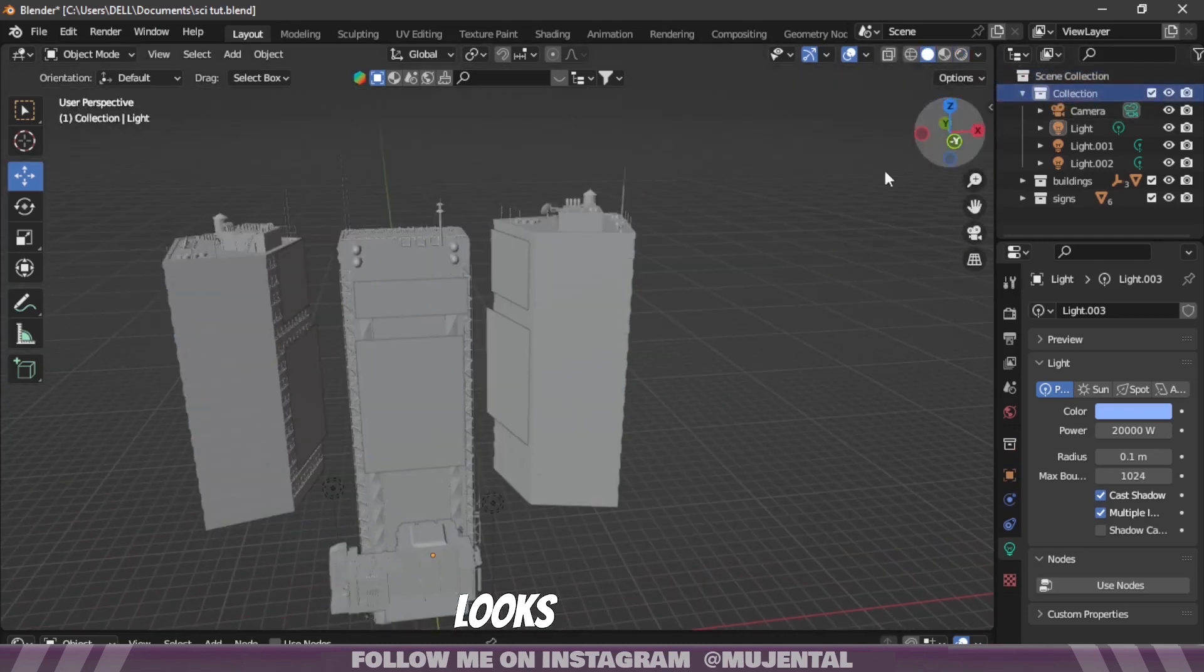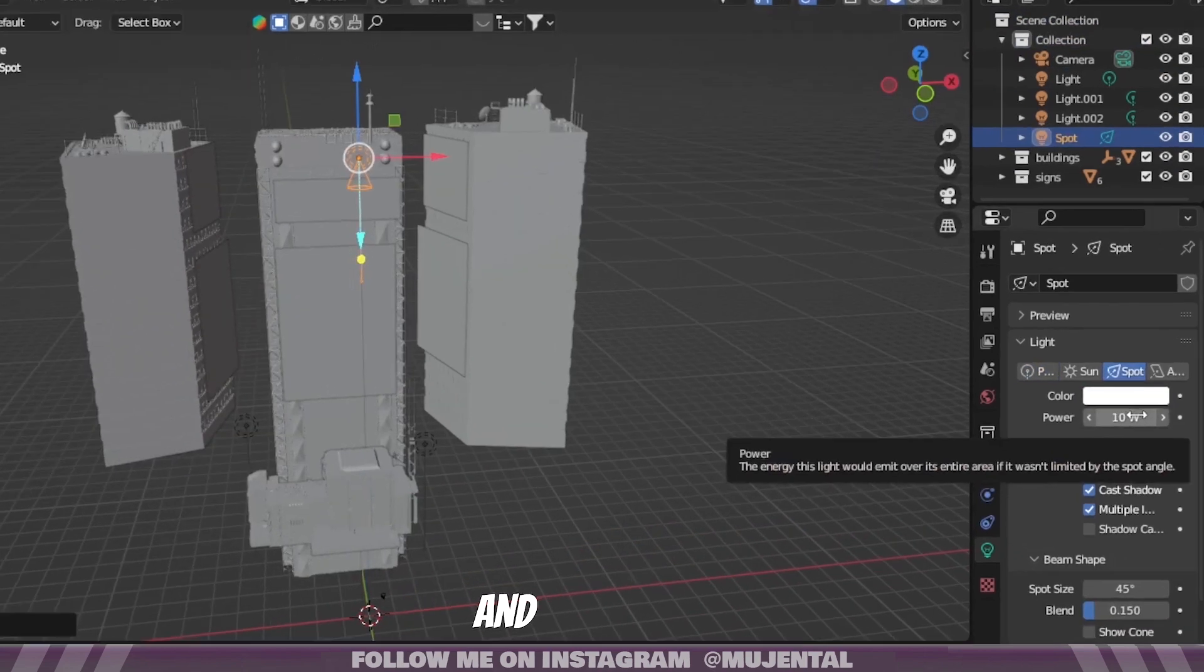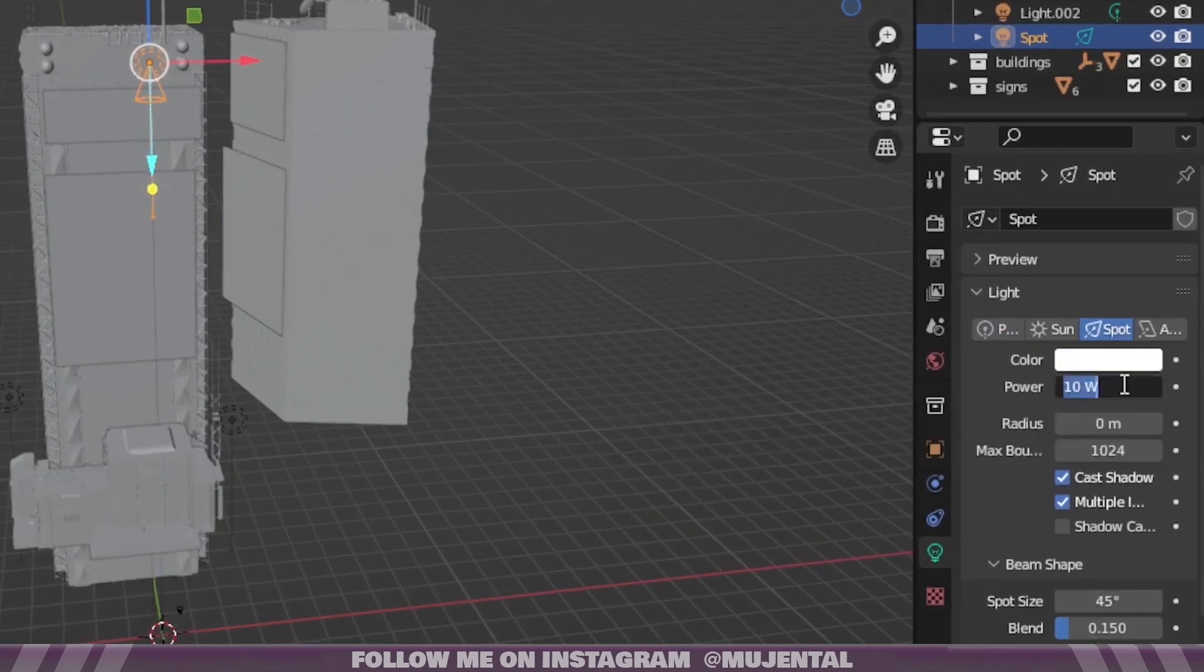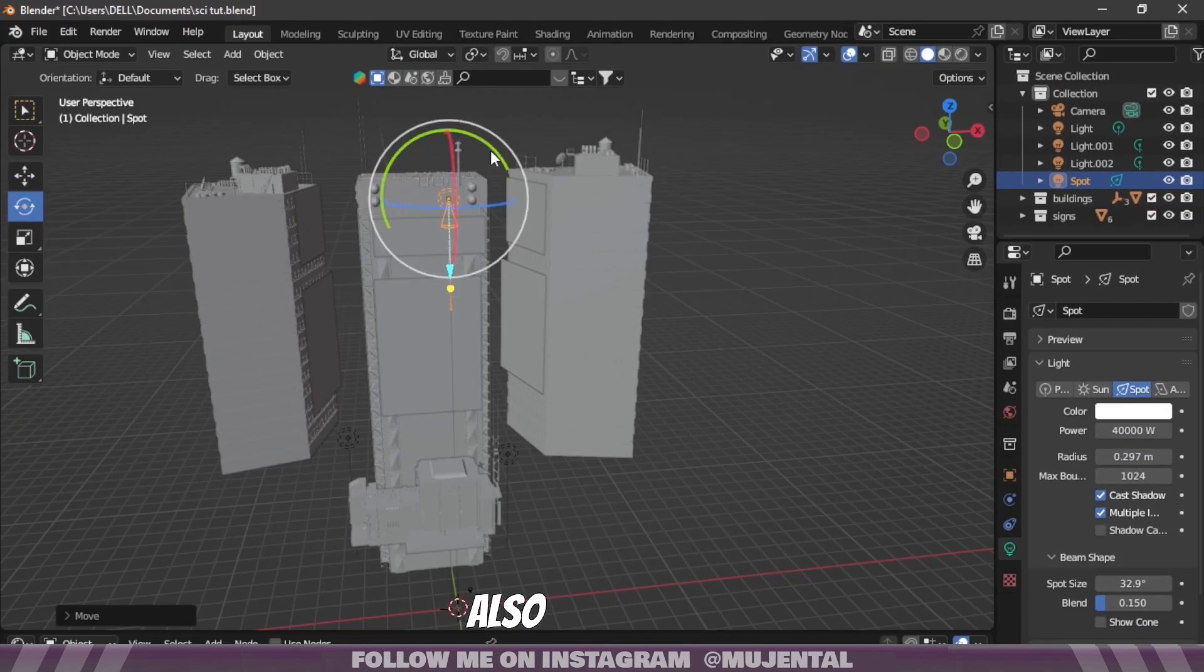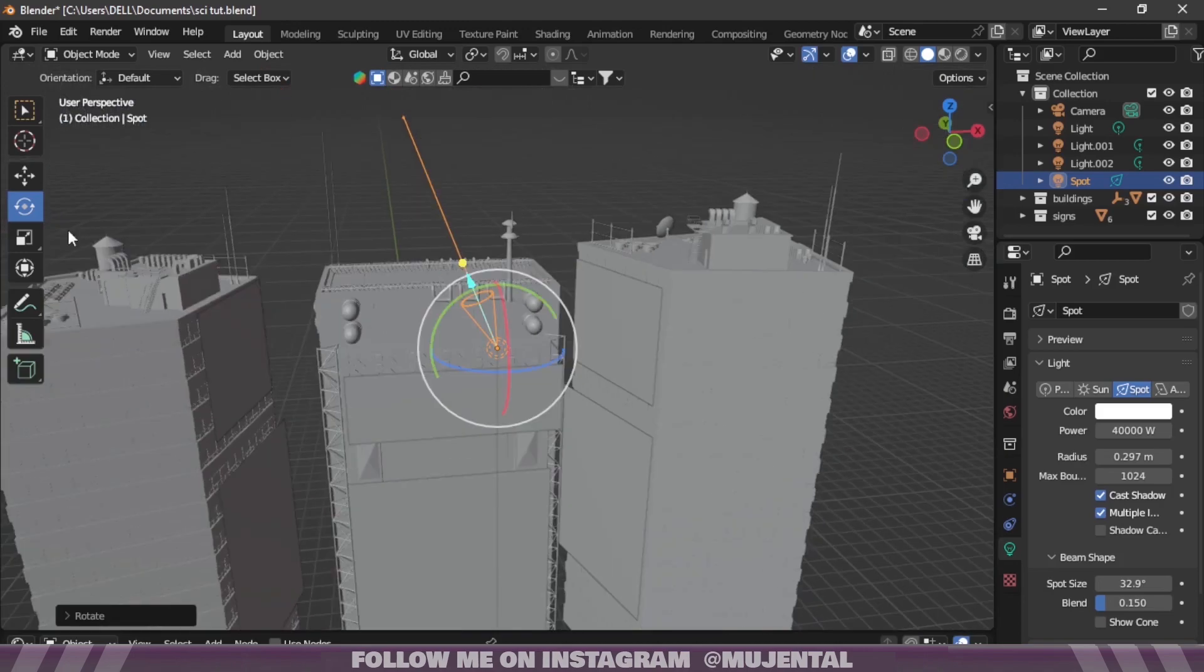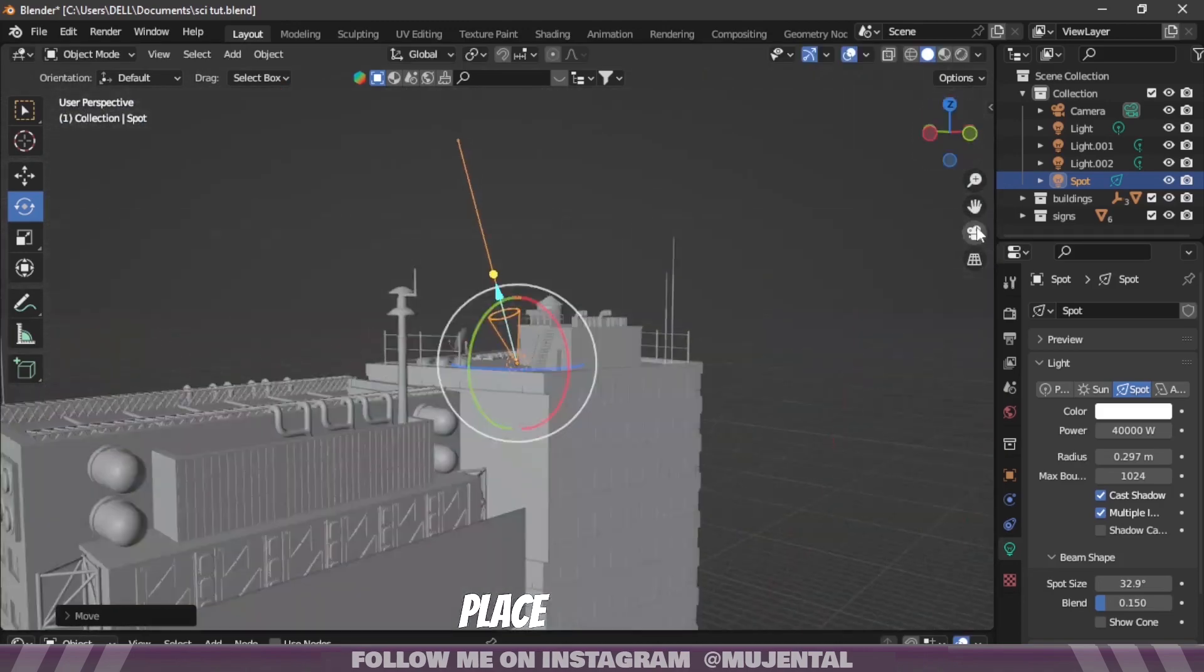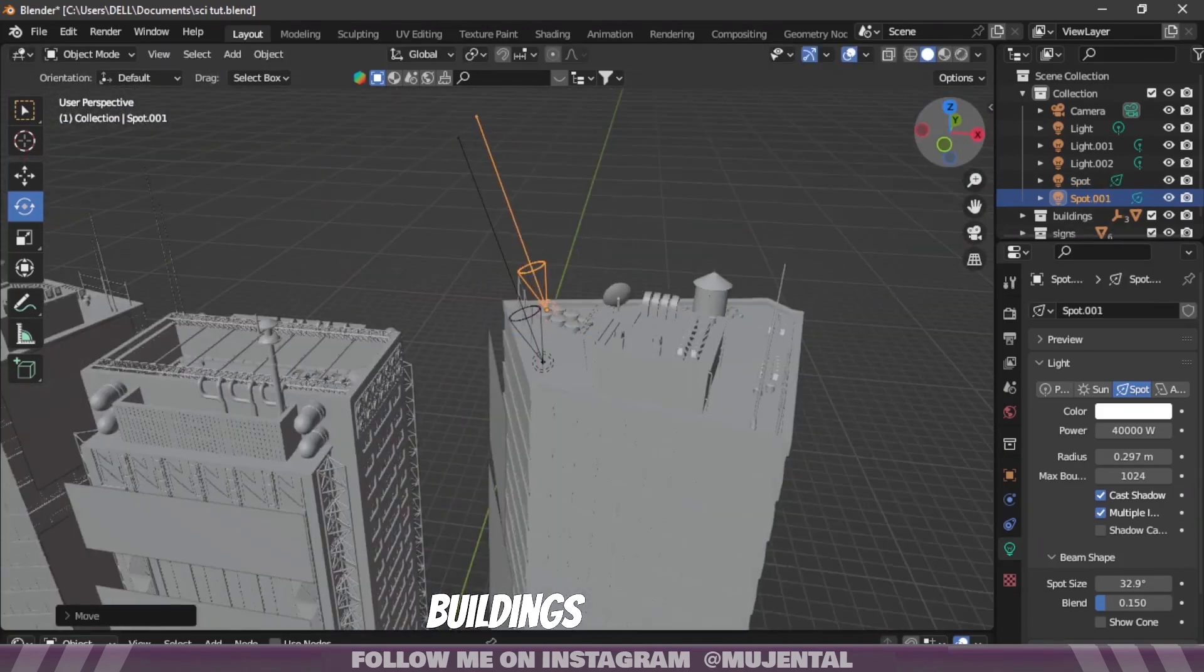The top of the building looks kinda empty, so I will add a spot light and increase its strength to something like 40,000. And also rotate the light so it's facing the sky. And place it on each side of these buildings.